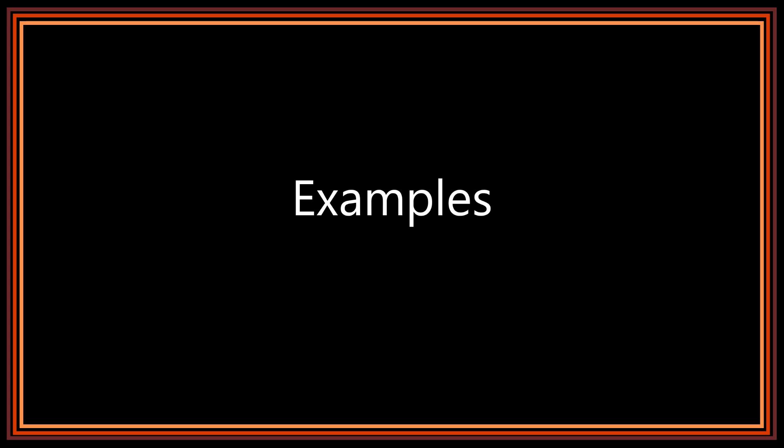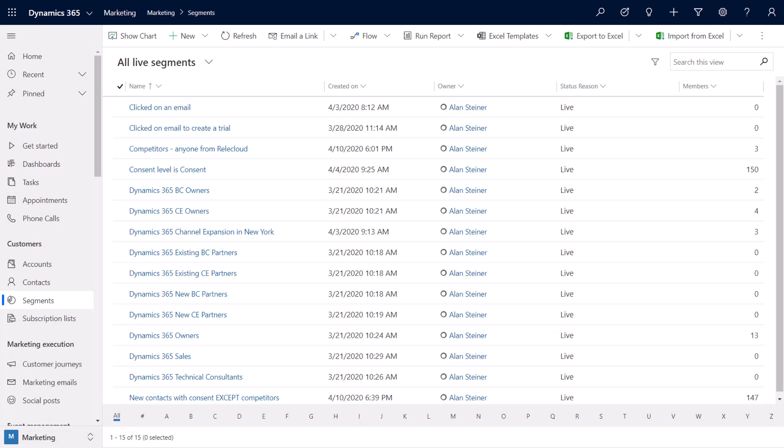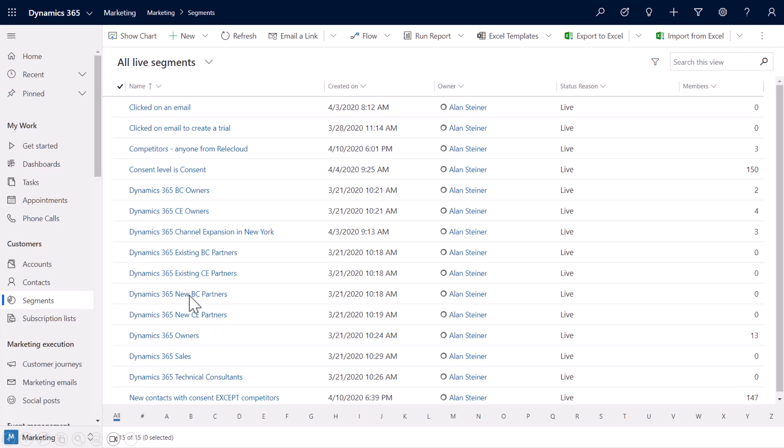Some examples, and this is from an older environment I would use in some of my earlier workshops. You can see here on the screen, you can see I have behavioral segments. So anyone who clicked on an email, maybe in a particular time period, or they clicked on an email to create a trial.